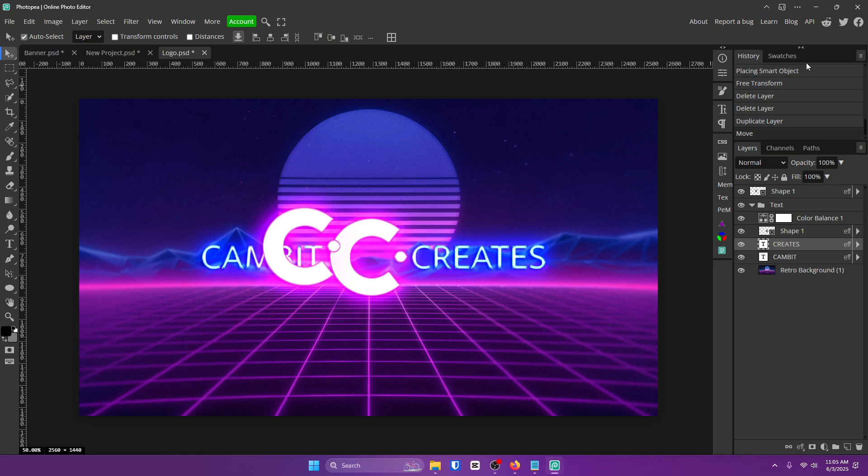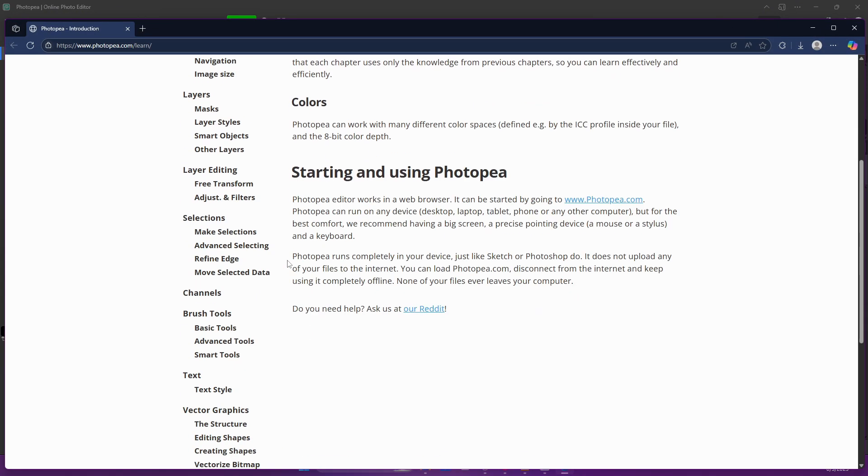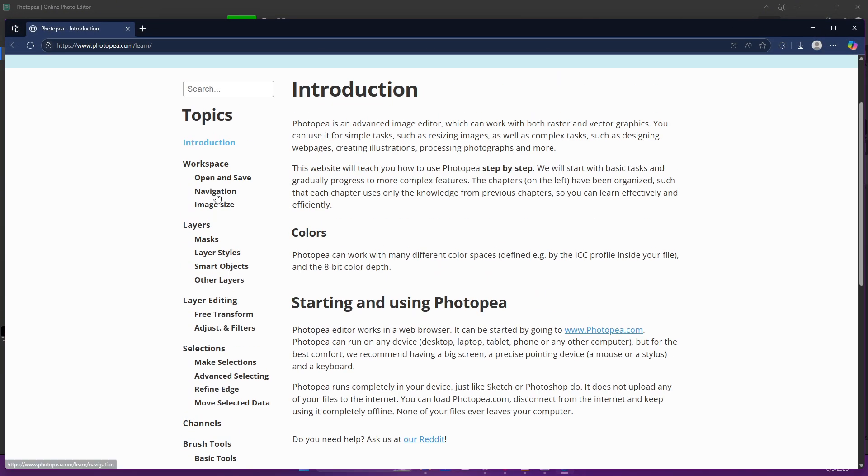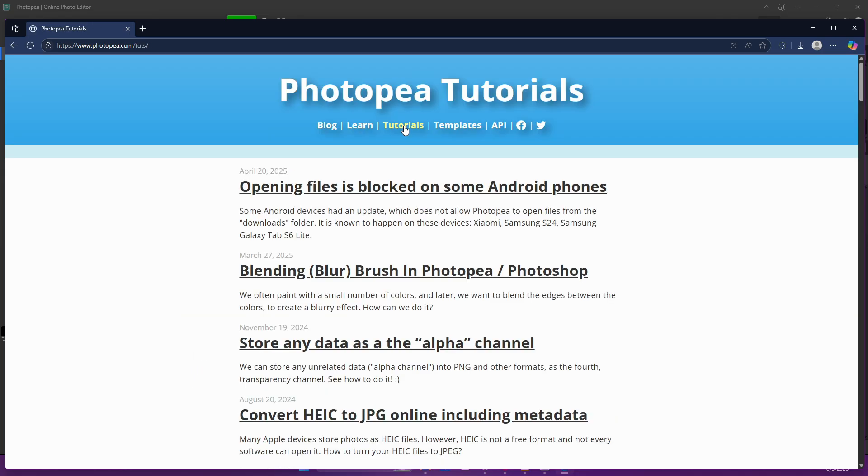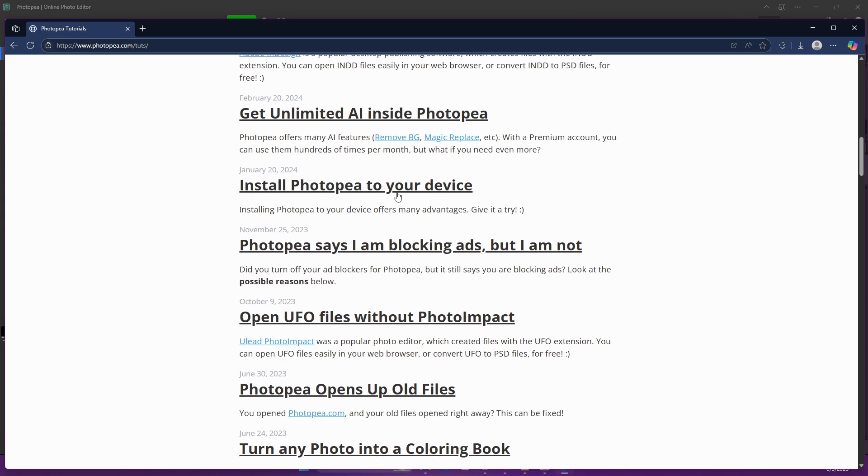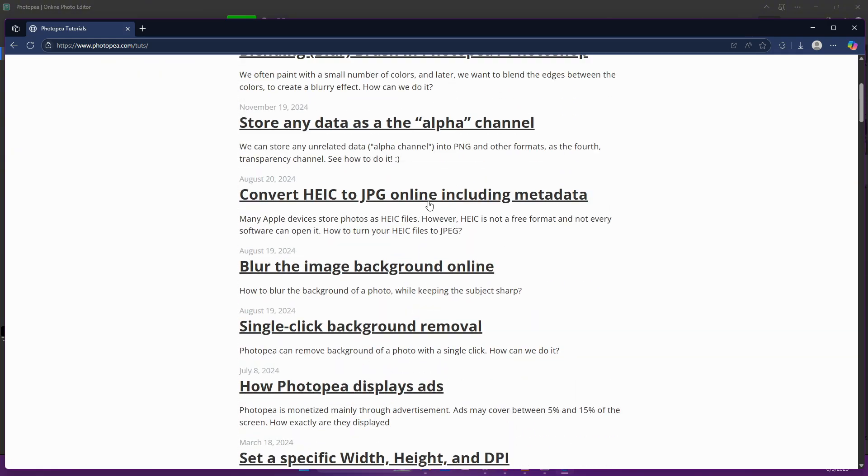Another way to save a bunch of time is to go up here to learn. Once you're here, I recommend just finding what you need and reading it. There's also tutorials as well. So you don't have to search online to find something. This is actually made from the creator of Photopea. So he knows exactly what he's talking about.